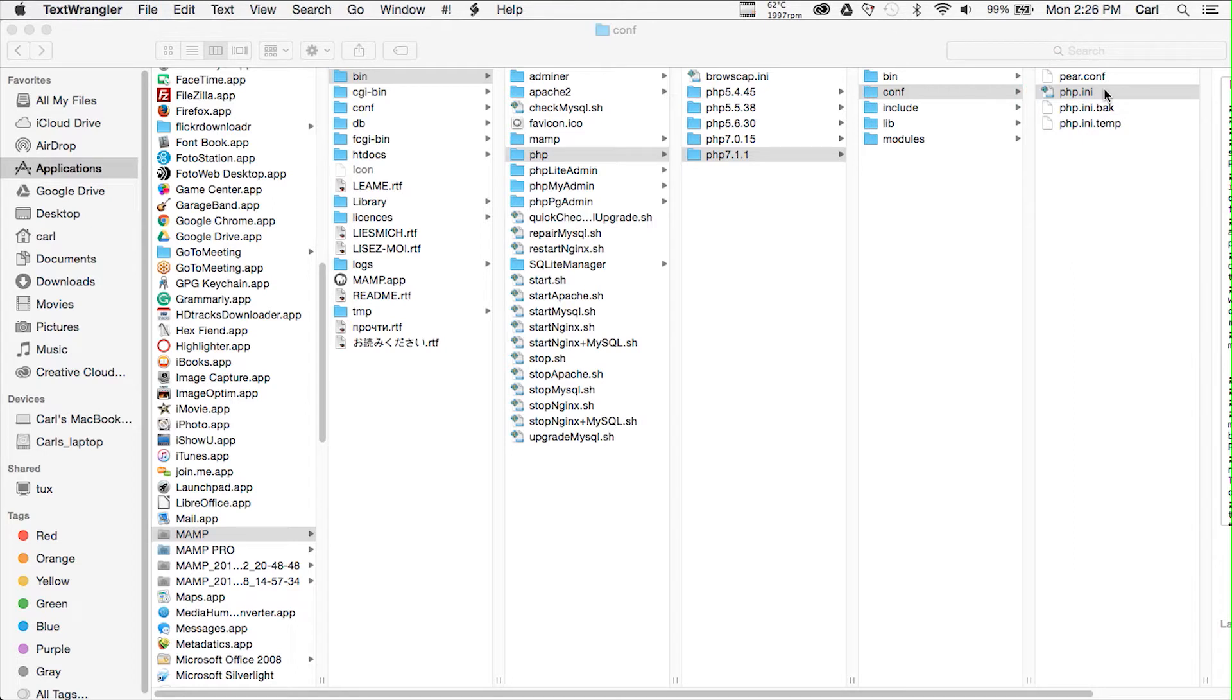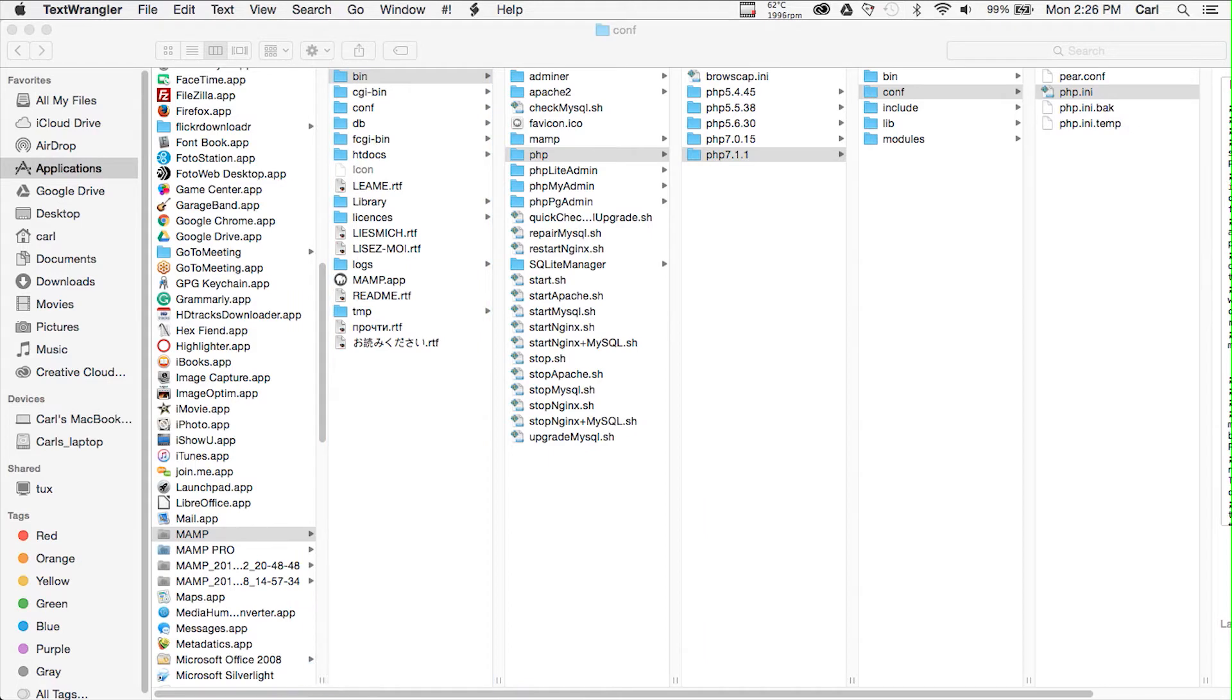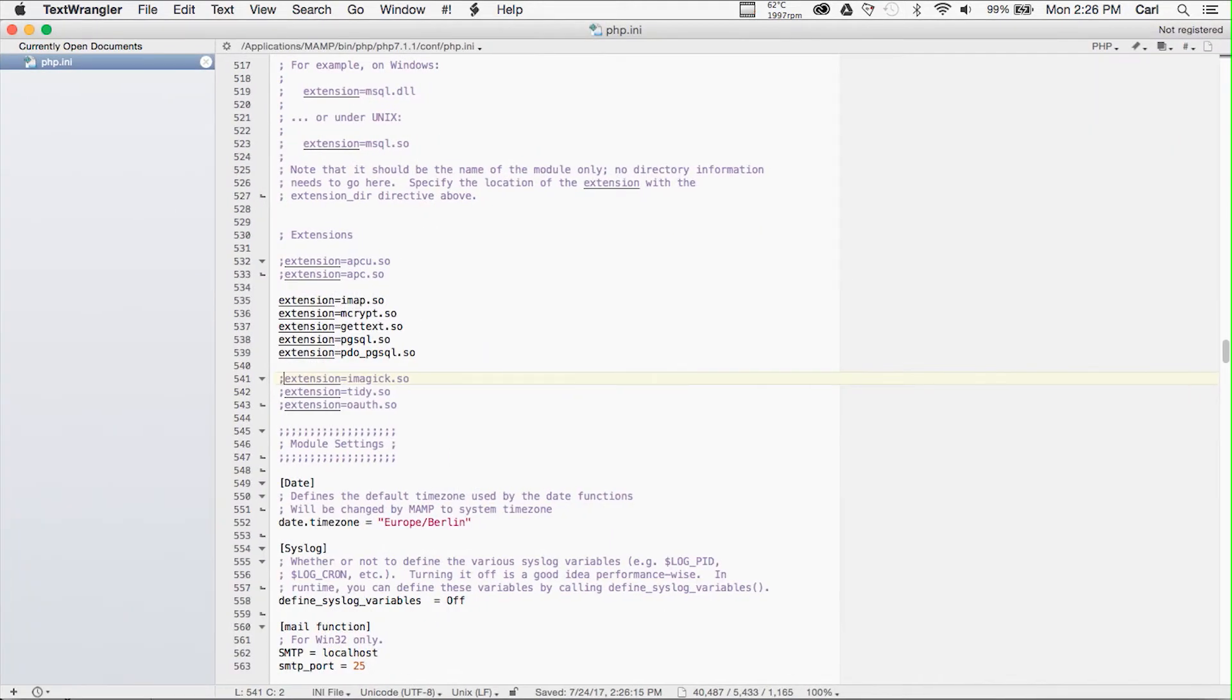So we found our PHP INI file, the correct one, the one that's loaded. Let's just open it in a text editor and I will use this one, it's TextWrangler.